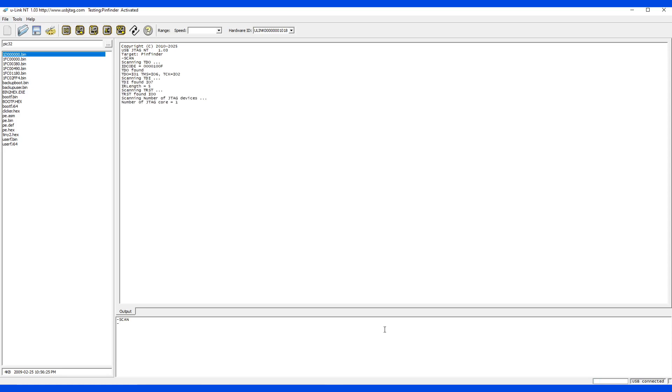The most difficult part is to scan the TDO, and if TDO happened to be at the beginning of the pins, like pin zero and pin one, then the scanning process will be much faster. If the pin TDO is on pin seven, then it may take like 10, 15 seconds.